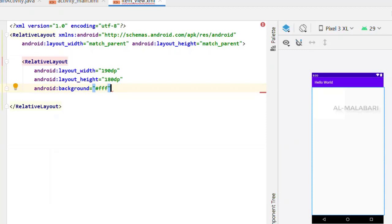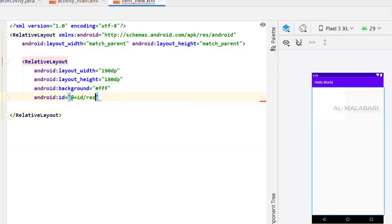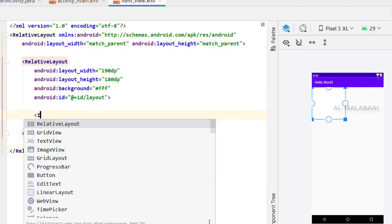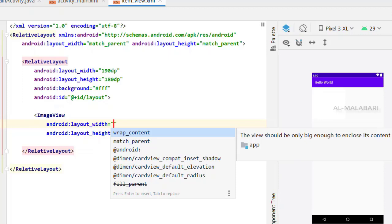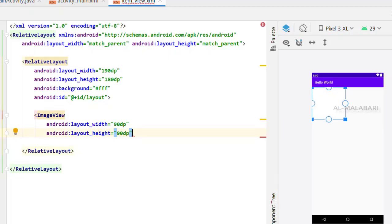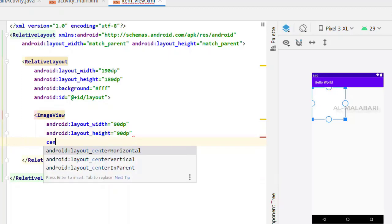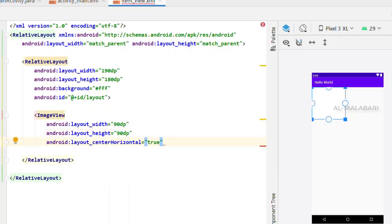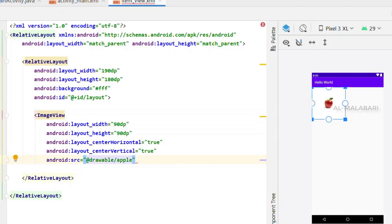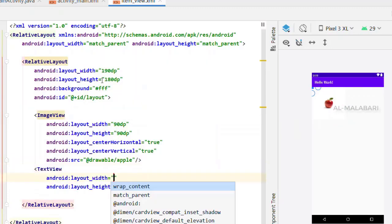I am going to show you how to use the image view. The image view is 90dp and the height is 90dp.